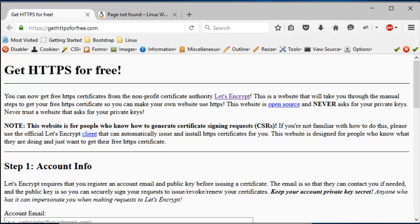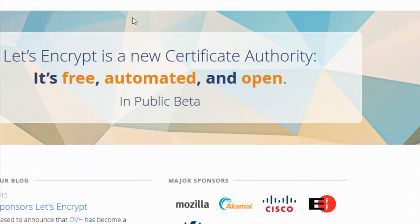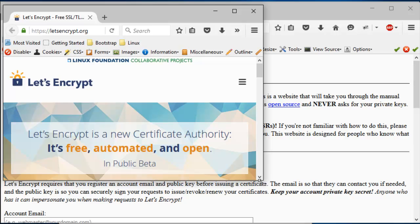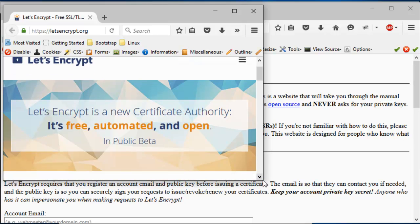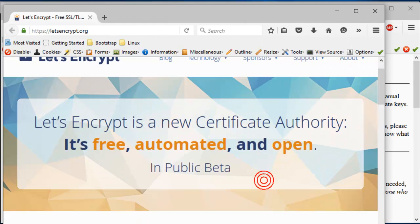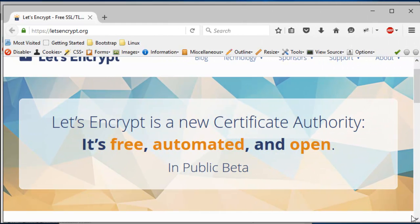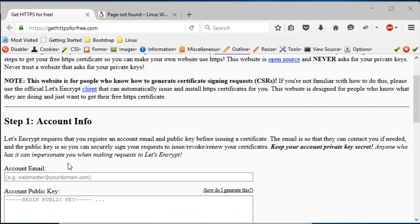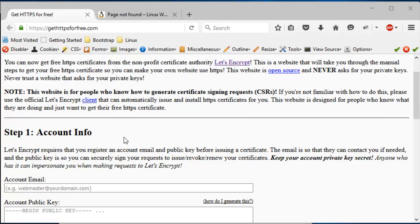So it is basically a company called Let's Encrypt. So it's a new certificate authority, it's free, automated, and open. By open it means that it used to be by invitation only, so now they are open to public, it's in public beta. All right, let's go through this. I will try to make the video as short as possible while also making sure everyone who watches this video is able to create the SSL certificate for their website.